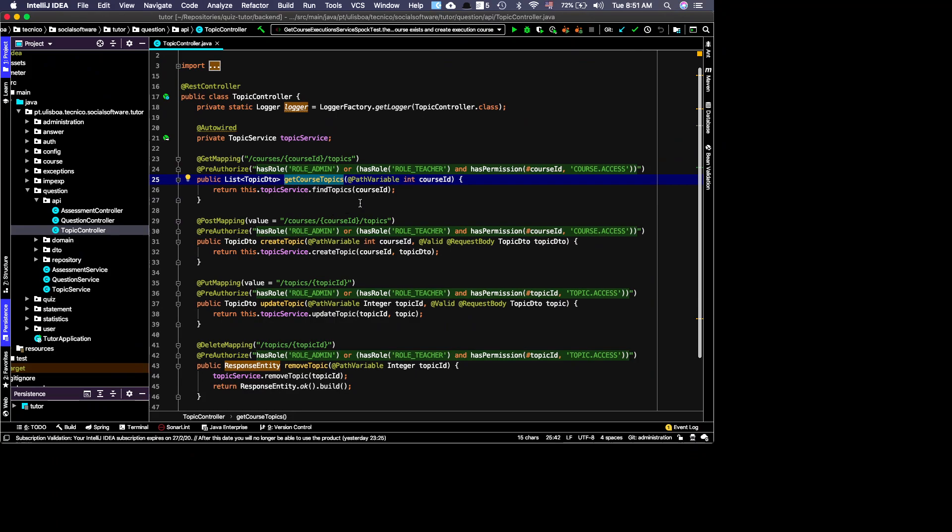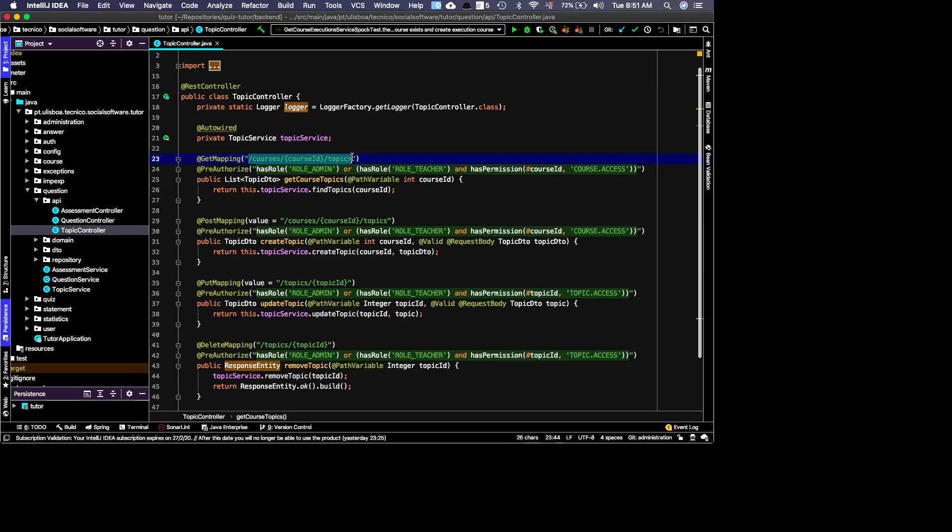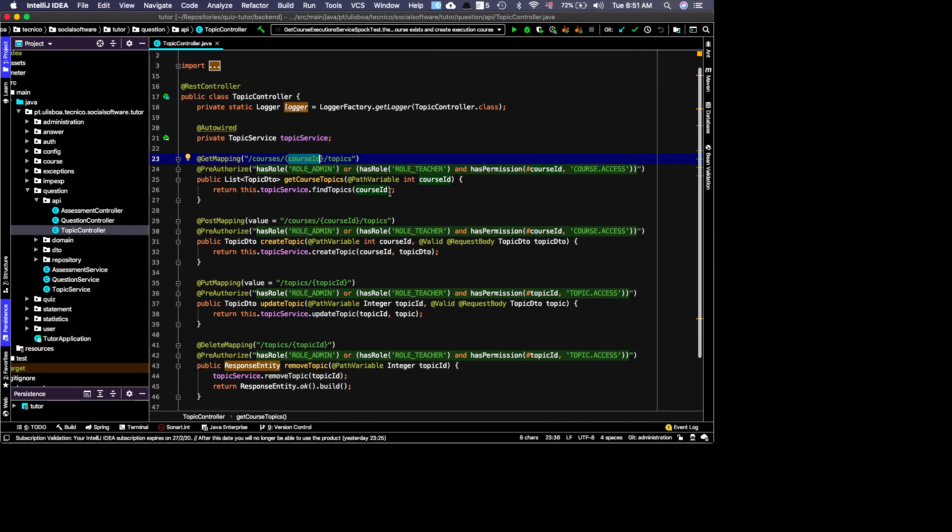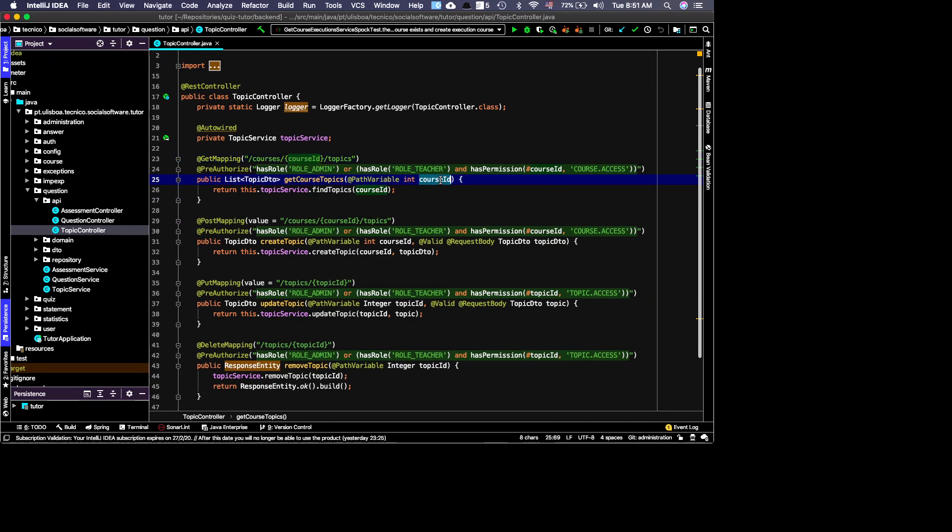Another relevant thing is how to get information from the client. There are basically two or three ways to receive information. One is information contained in the URL itself. For instance, look at this courseId - I have a path variable that is the courseId. What's nice about Spring is that it converts automatically. This is a string, but if I say here that it's an integer, it converts to an integer.